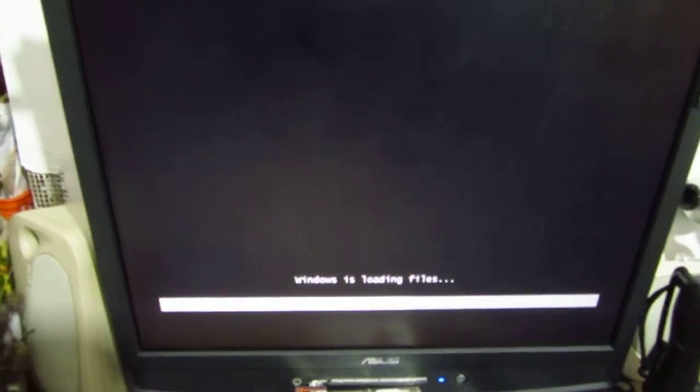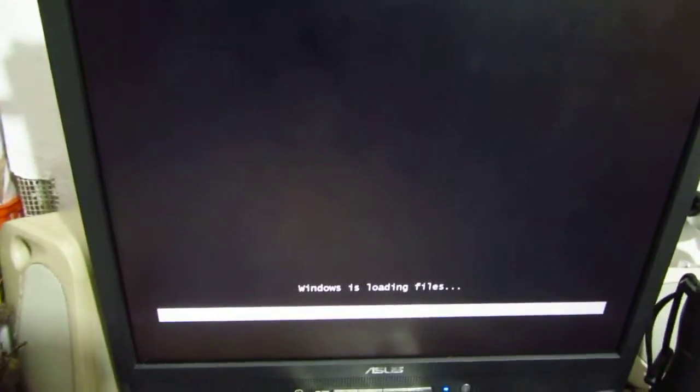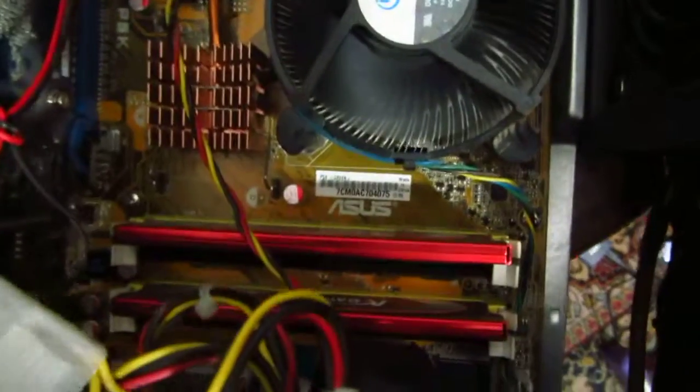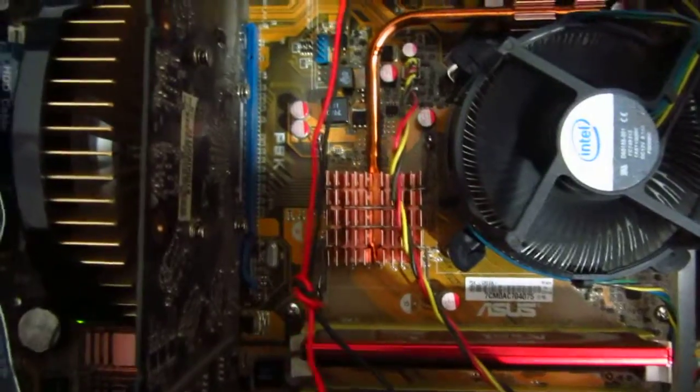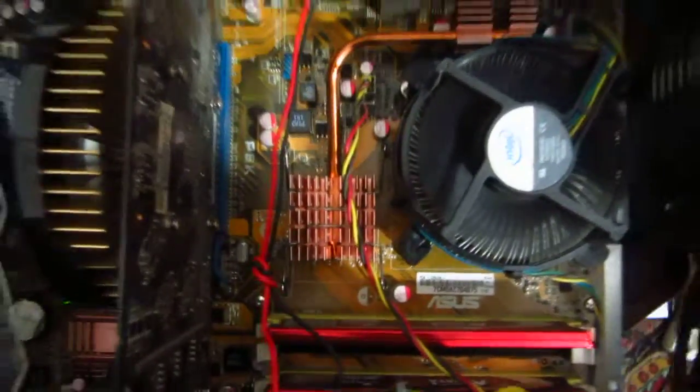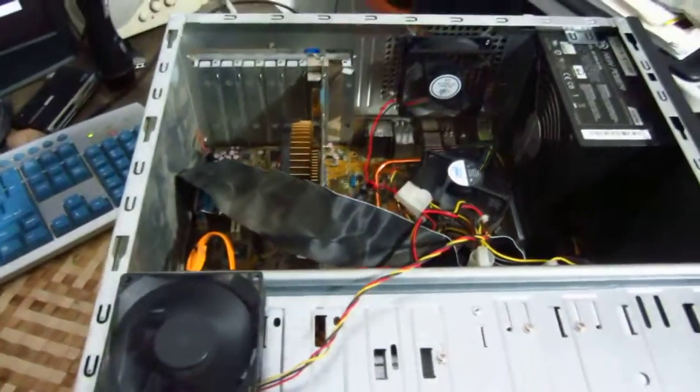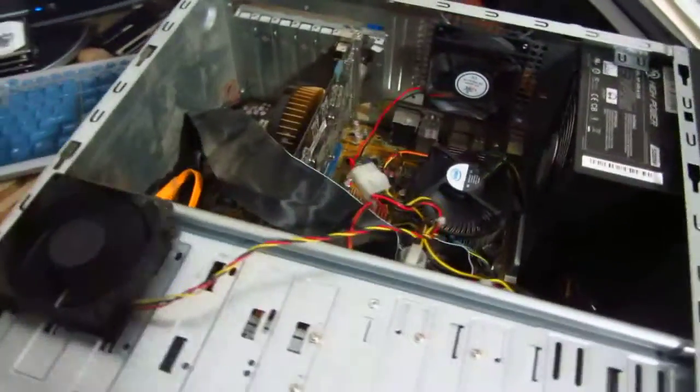That's it, how to boot from a DVD drive using the ASUS P5K motherboard. Thank you, bye bye.